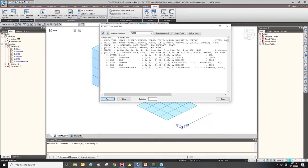In the same way, if you have any previous project, you can extract the MCD command for material properties, copy that text, and paste it into the new model. So you can import material properties more easily.